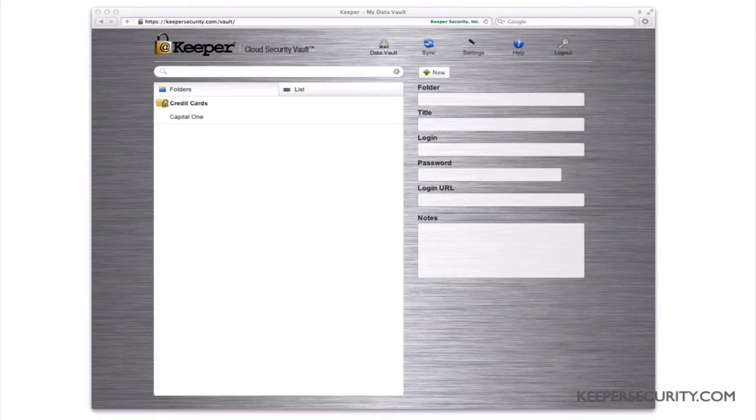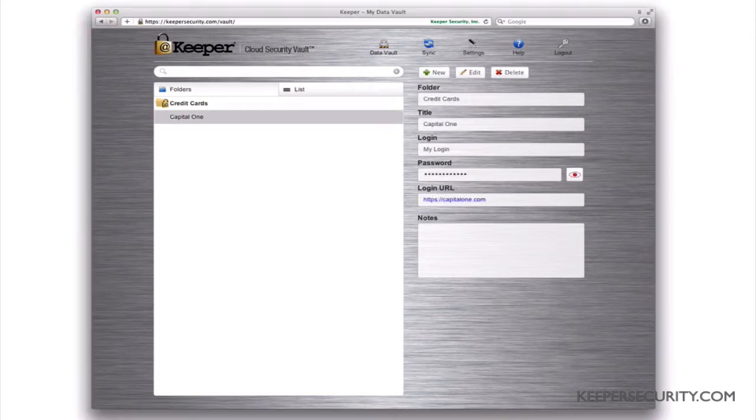Web App gives you the ability to create, edit, and delete your Keeper records from any web browser.